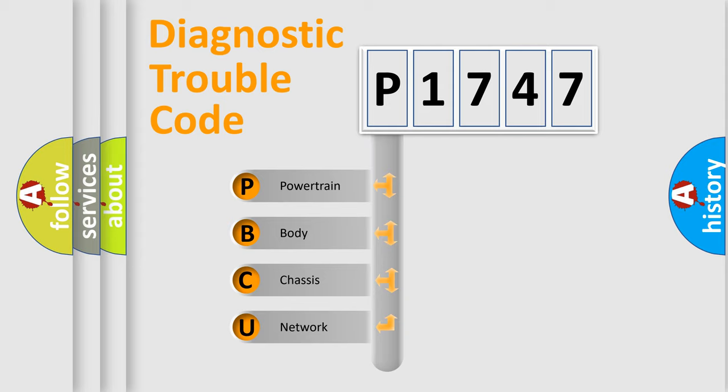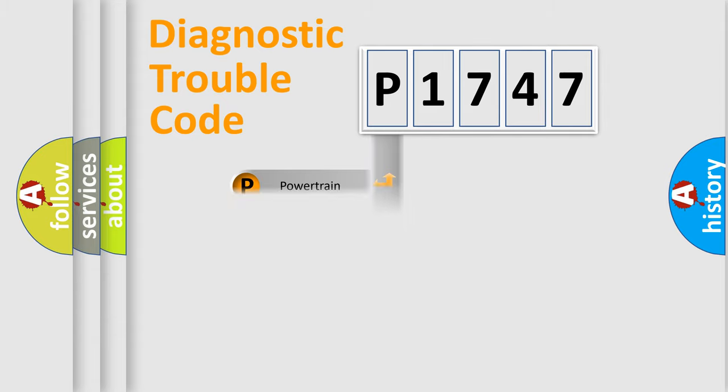We divide the electric system of automobiles into four basic units: Powertrain, Body, Chassis, and Network.